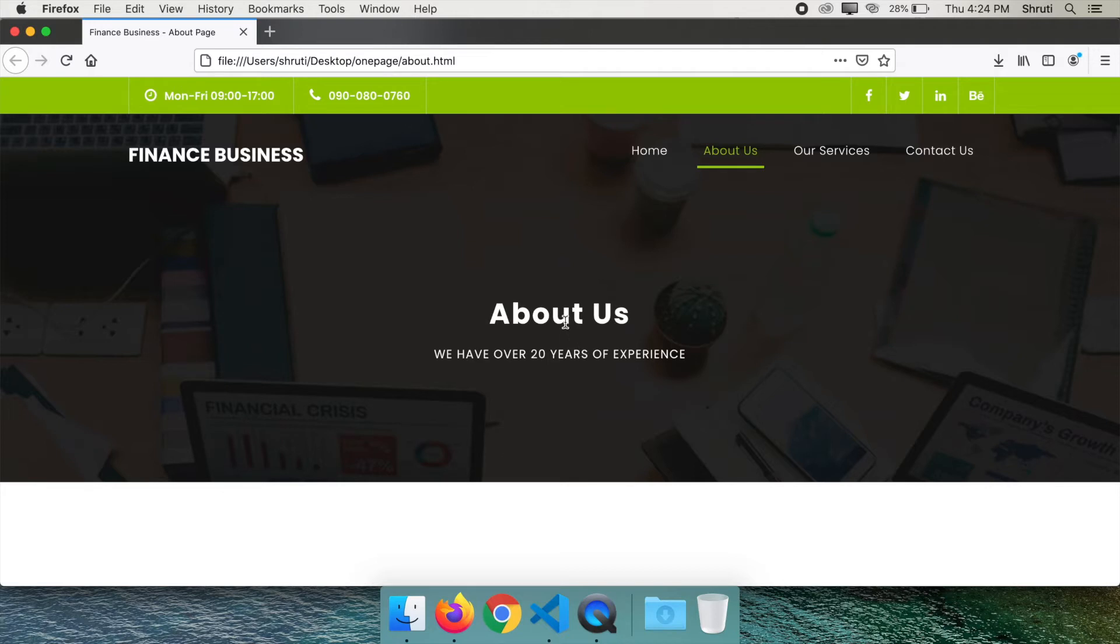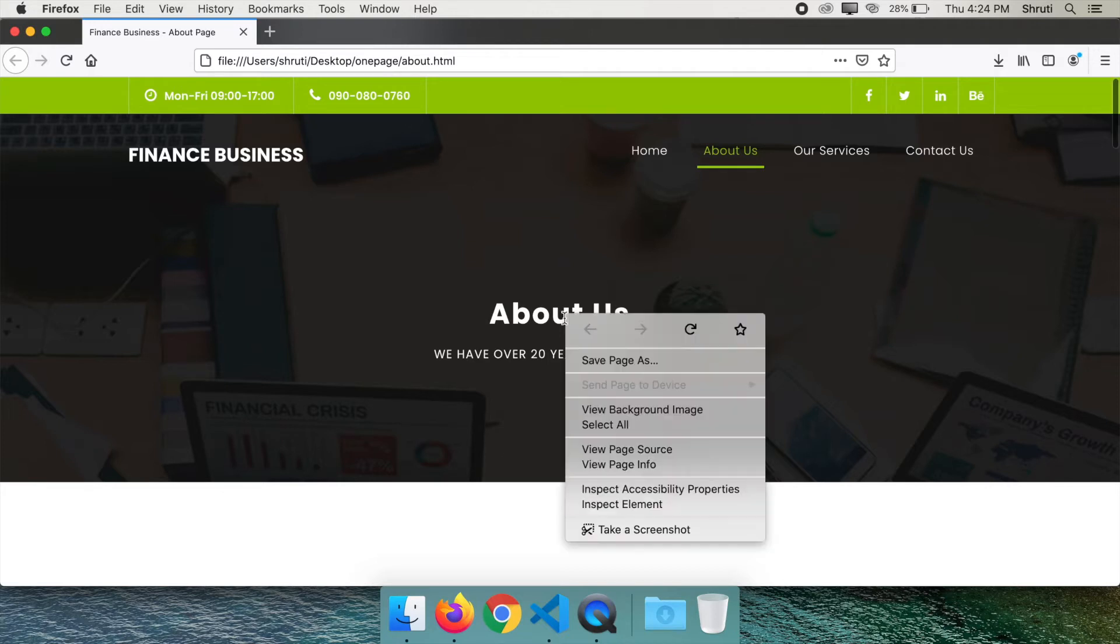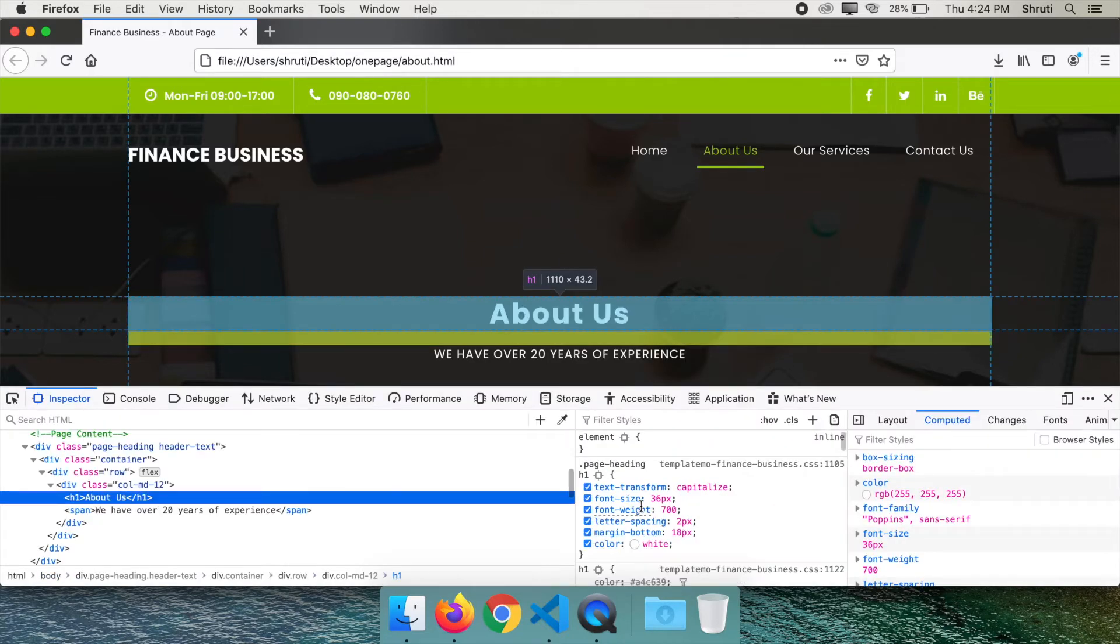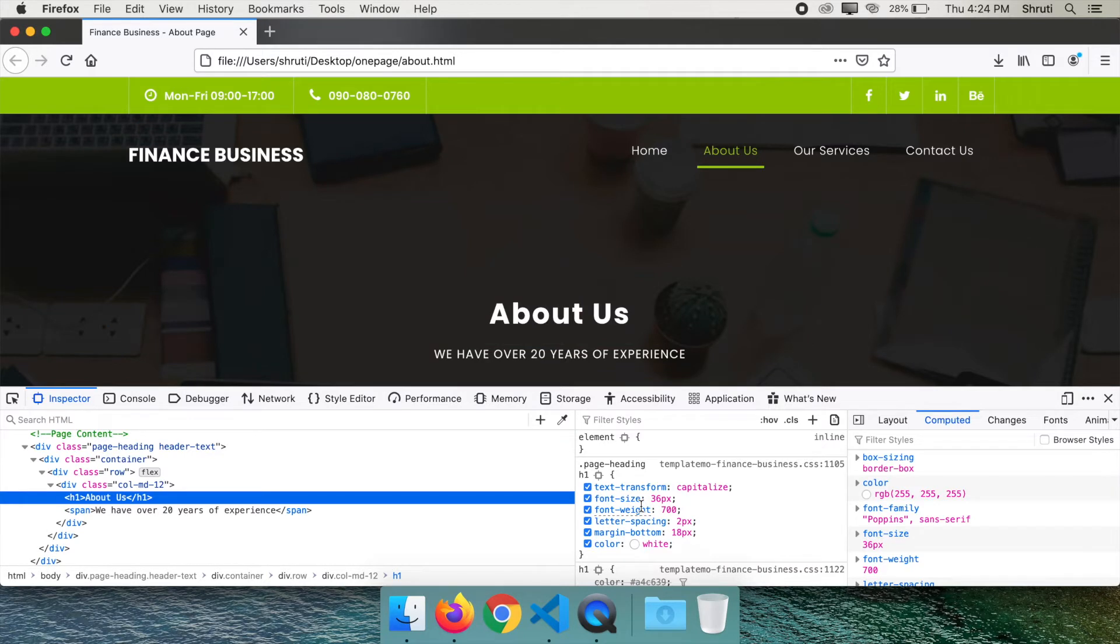Right click on this heading and select inspect element. Go to computed tab if that's not already selected. Here you will see that the computed or the final CSS color is white.